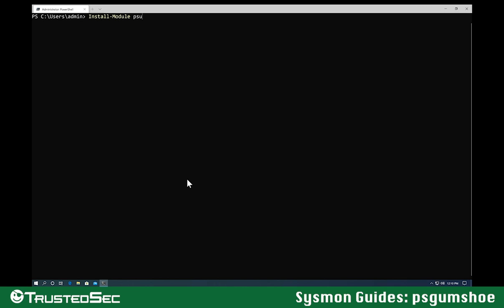So let's install the module from the gallery. I do Install-Module PSGumshoe, then I'm going to do force just to say yes to all the different prompts that come up. It's going to go out to the PowerShell gallery and install the module for me.